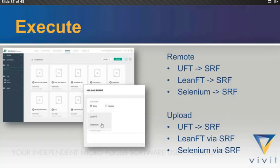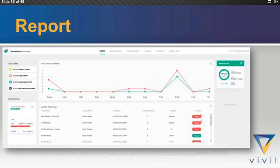If you don't want to run them from your computer, you want to go full standalone, you can upload them. You can upload your UFT. You can upload your LeanFT. And you can upload your selenium tests all into the cloud and run them fully from the cloud.